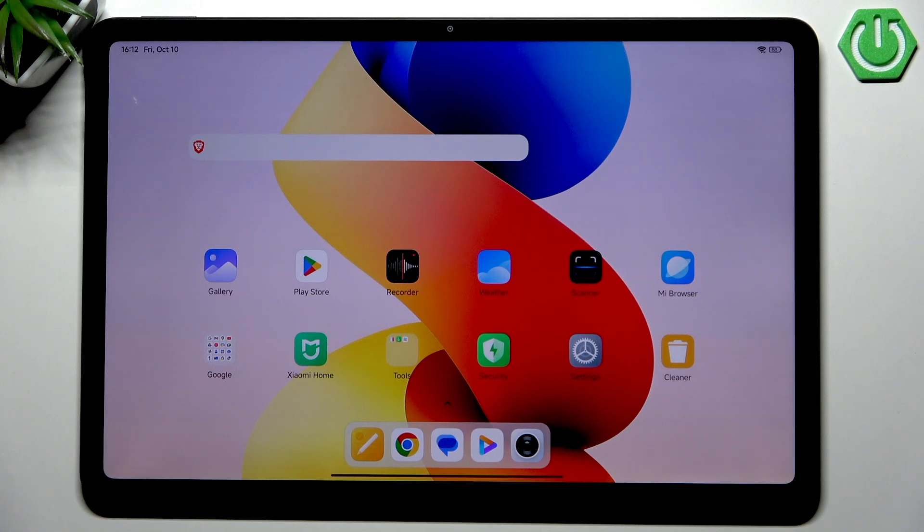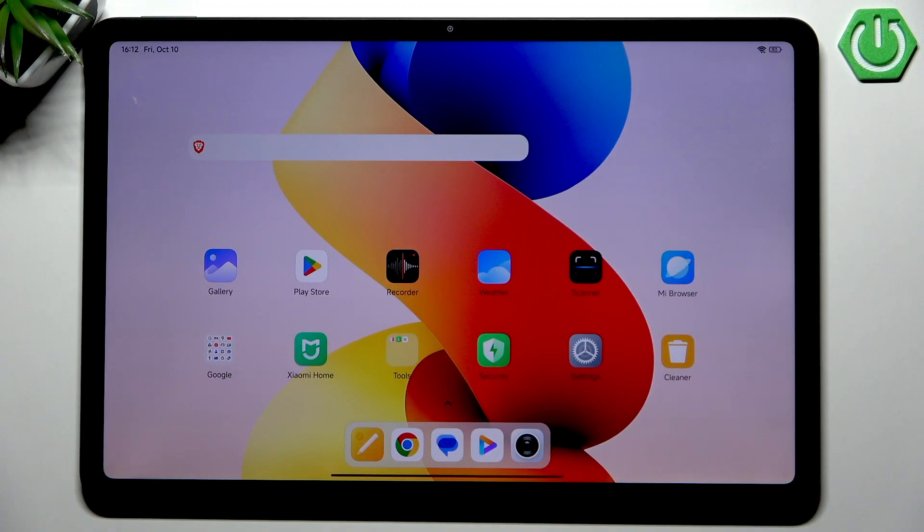Hello and welcome back to Hardware Said Info. In this video I will show you what to do if you have forgotten your lock screen password for Redmi Pad 2 Pro. Let's begin.